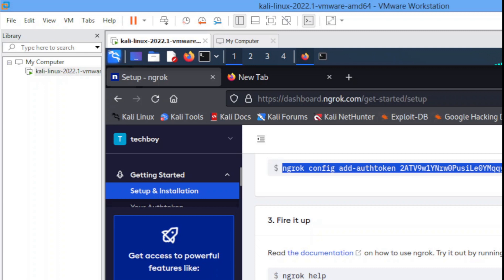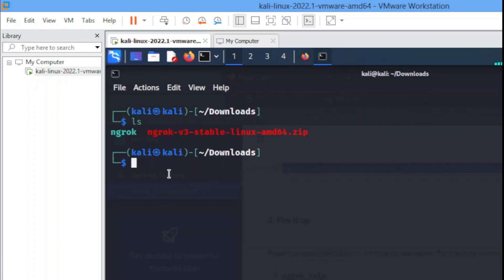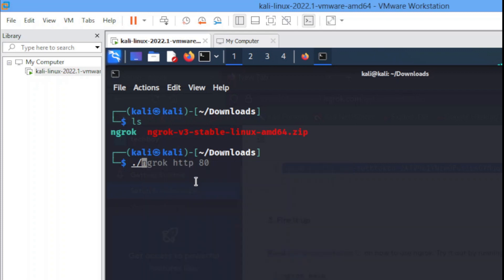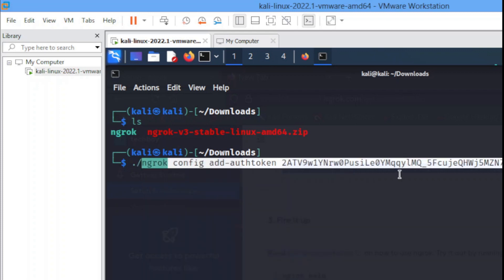Copy. You head back to your terminal. So what you have to do is dot slash, paste your authentication token and you hit enter. Once you've done that you'll get the message stating your authentication token has been saved.